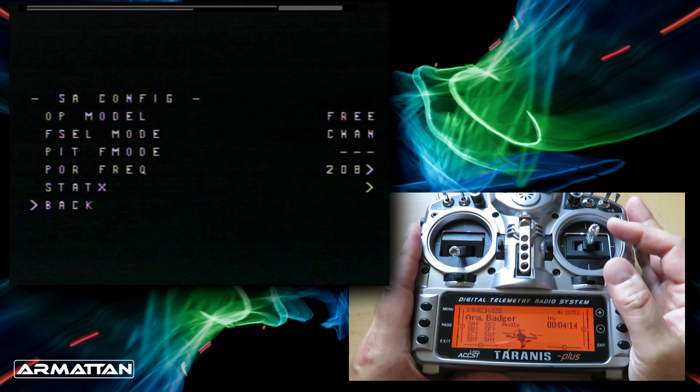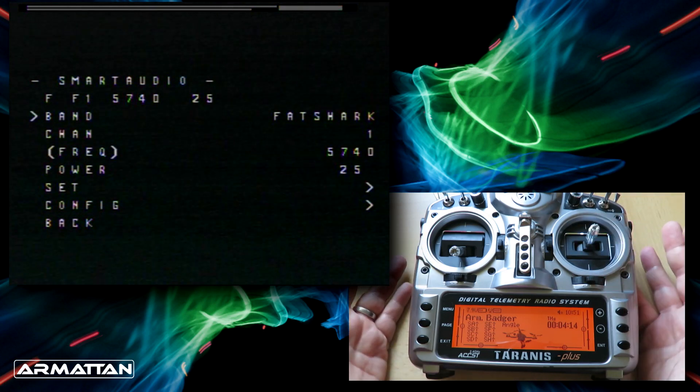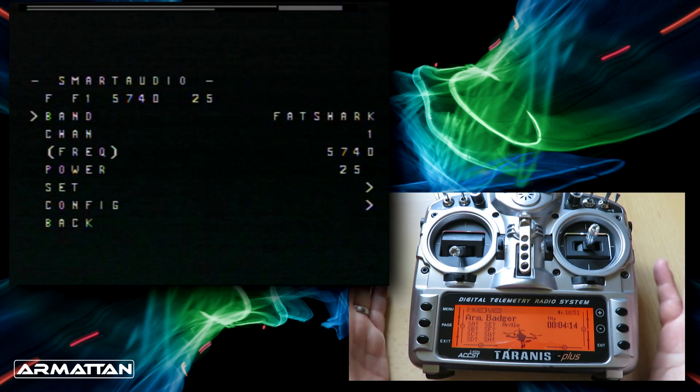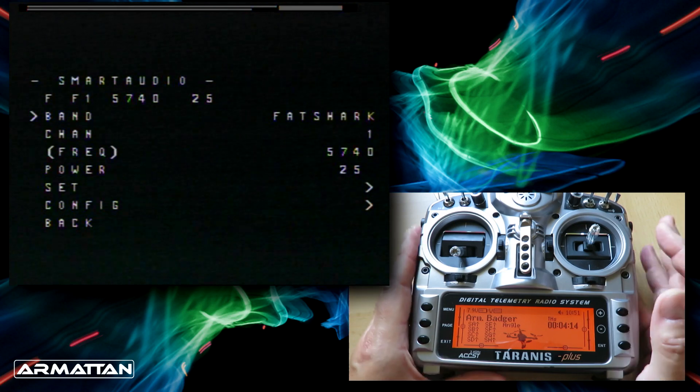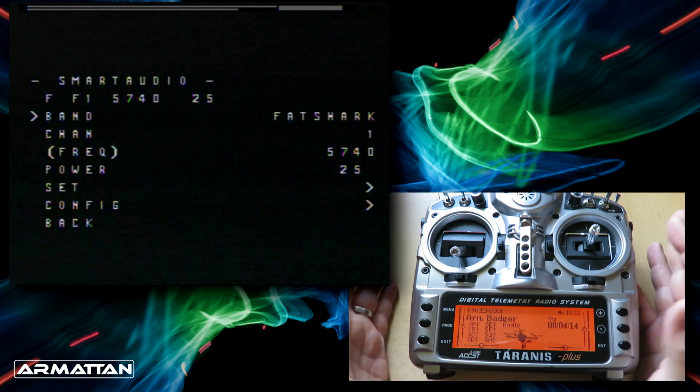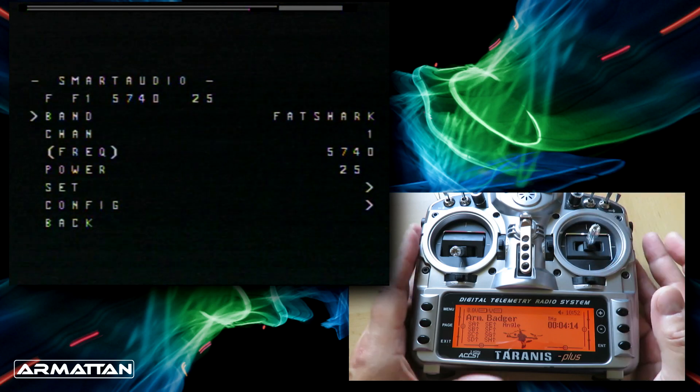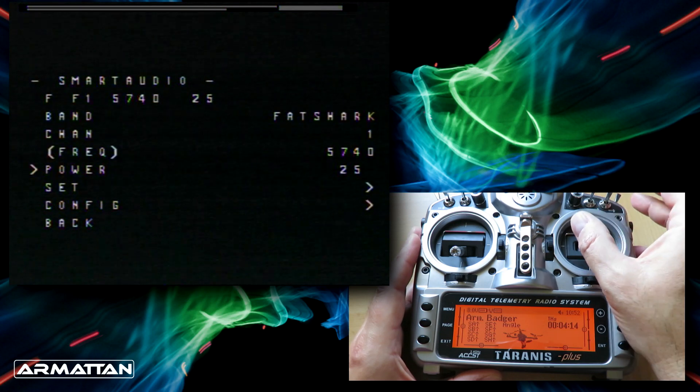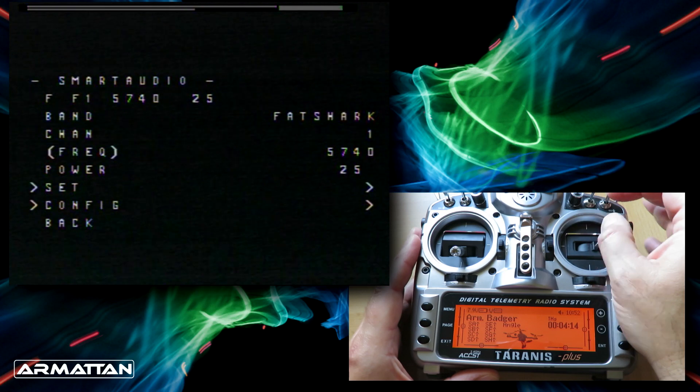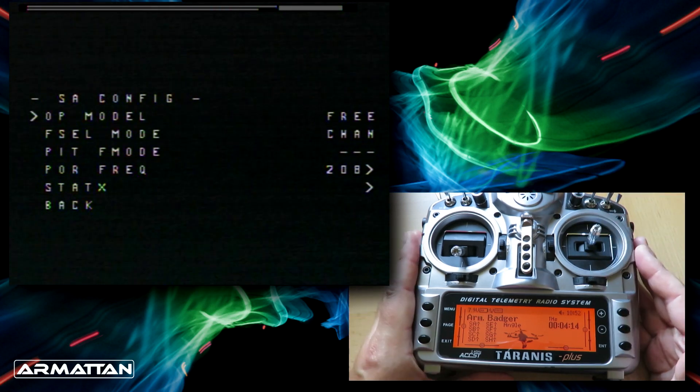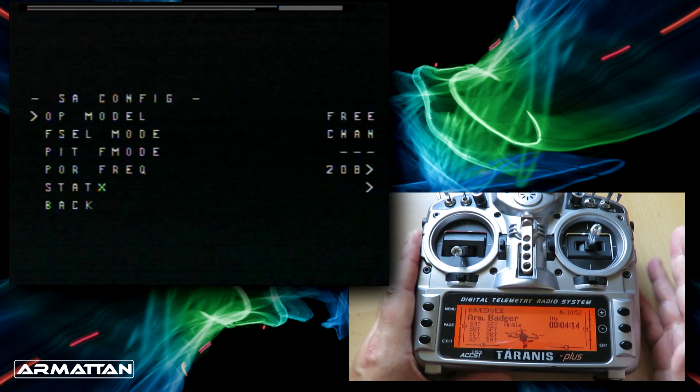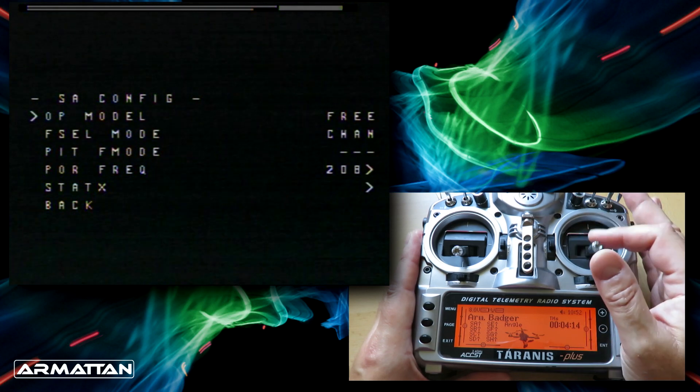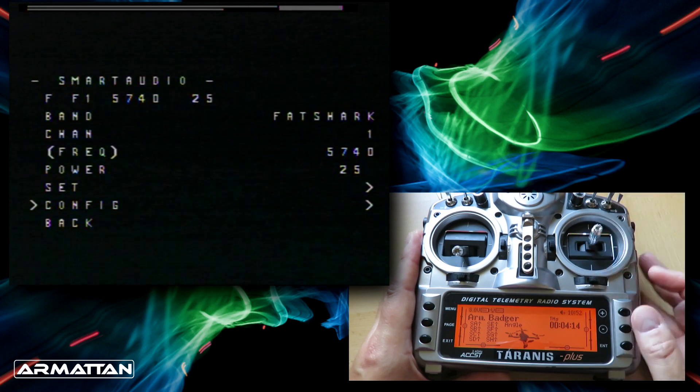So let's go back. I would recommend when you're coming in here, make sure where it says Smart Audio that it says something like F, which is for freestyle, meaning full power as soon as the quadcopter comes on. Don't use that if you're flying with lots of other people. Then F1 is the band and channel we're using. The 5740 is the exact frequency that corresponds to, and then 25 is the power setting. If you've been in the config menu and accidentally changed anything, here's what I'd recommend if you're just flying on your own: set it to free, channel frequency selection method, leave the pit mode alone and leave the POR frequency alone, and you should be able to see everything.